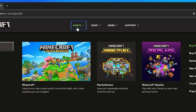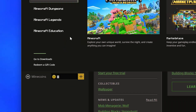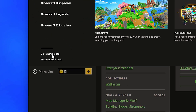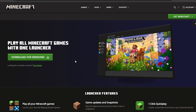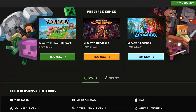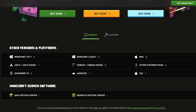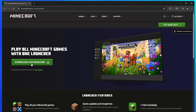Select Games from the top menu, then click the Go to Downloads text at the bottom. If you have Windows 10 or 11, then click the Download for Windows button here. Alternatively, you can scroll down and get the version for your operating system from the Other Versions and Platforms section.